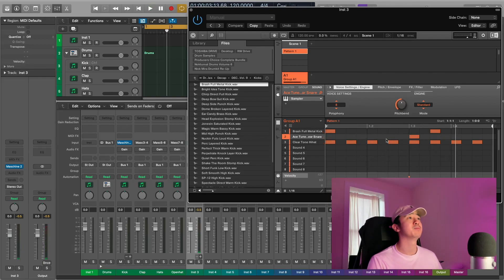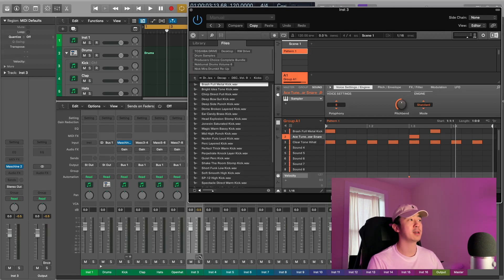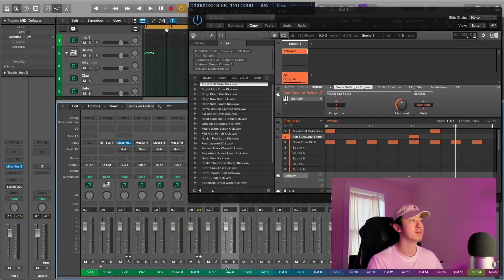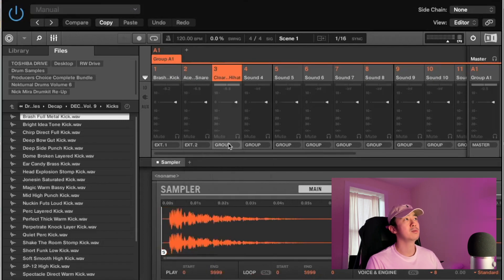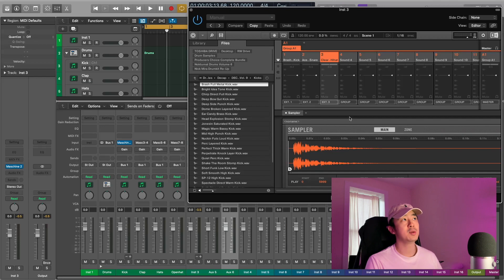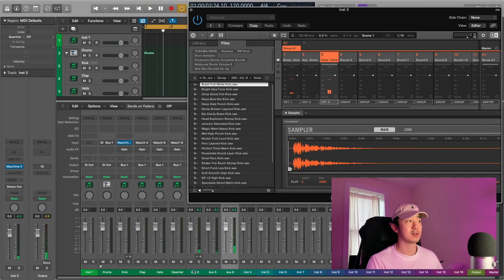As you can see, all these sounds are going to one track — the instrument track where we have the Maschine plugin. To fix that and put every sound on its own separate track, hit the plus button. We have three tracks, so we hit the plus twice, because the first track is already routed to the main track. Now go to the mixer window and change these to External 1, 2, and 3. Once you do that, the sounds should go out separately.